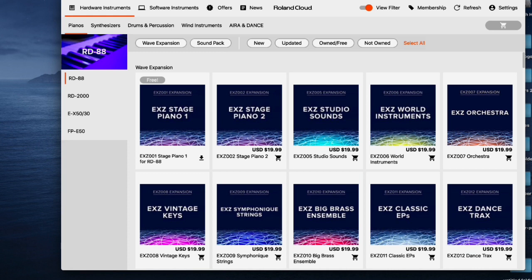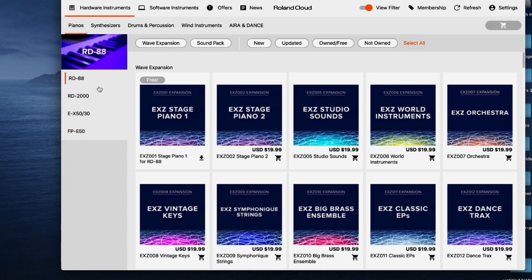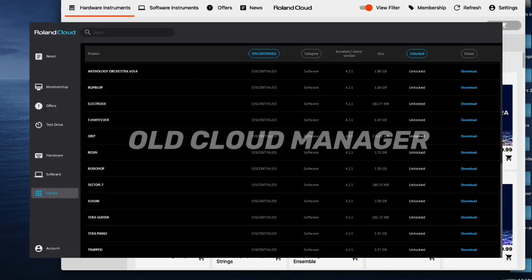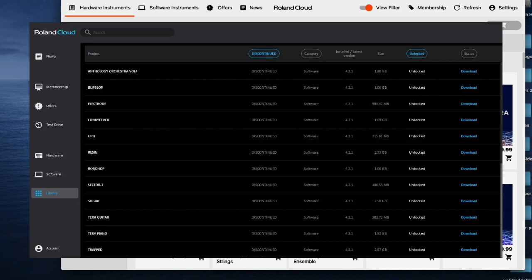If you already have Roland Cloud Manager, open it up. In classic Roland confusing fashion, they don't have it laid out in a way where you know where to go to access the information you need. They also updated the Roland Cloud Manager — it doesn't look like the old one — so for those that don't know, they did update the Roland Cloud Manager as well.